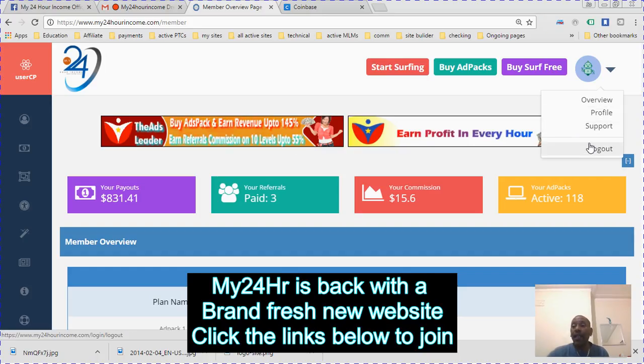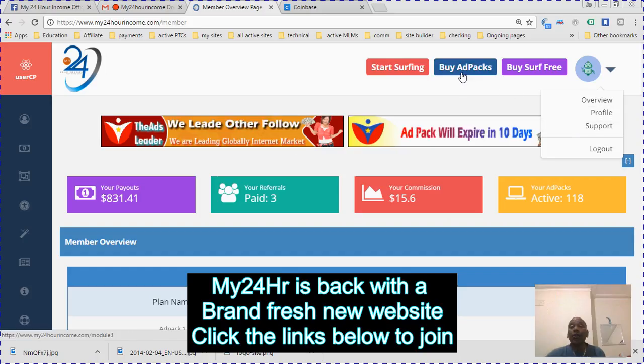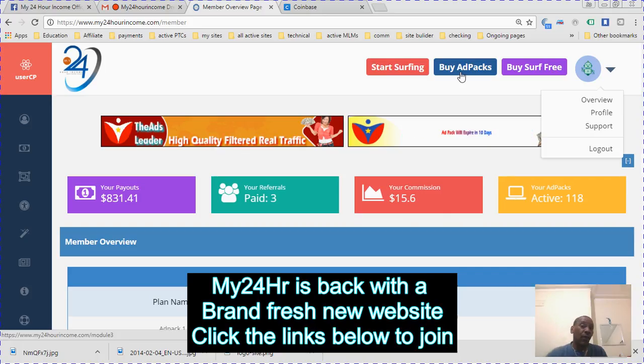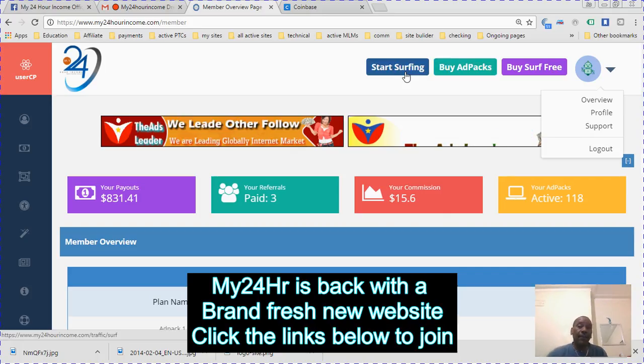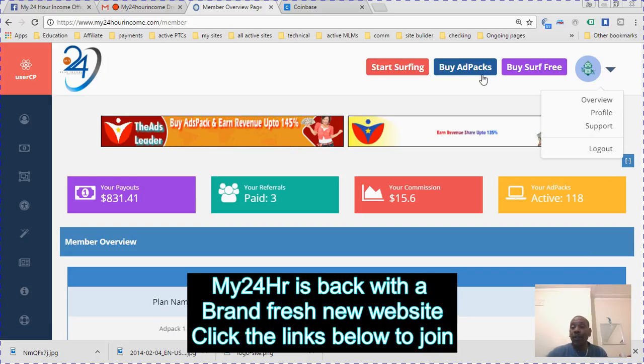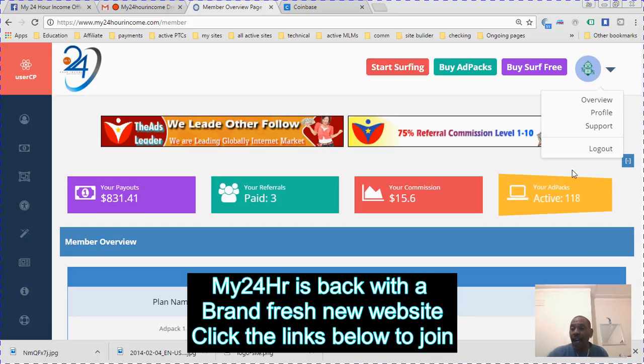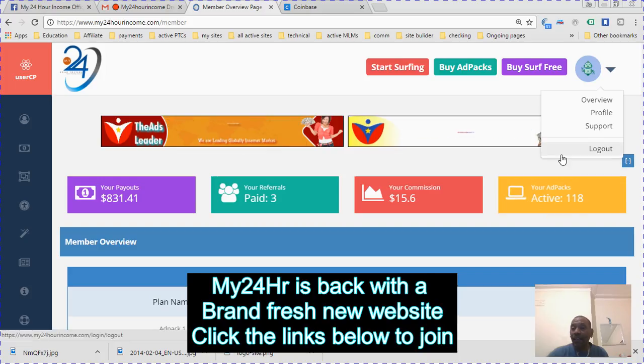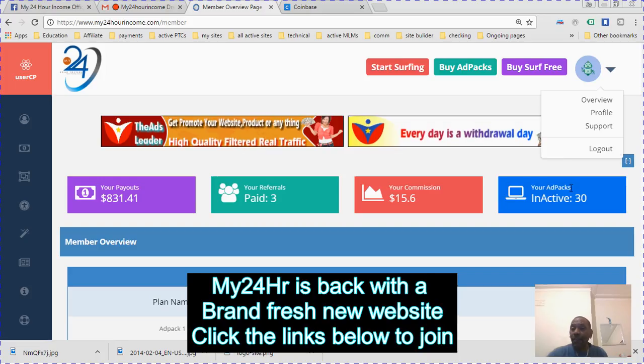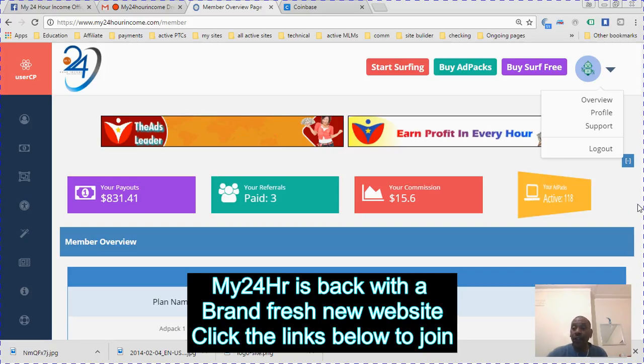There's a support page as well and that's the logout. You can go straight and buy some ad packs, which I'm going to show you right away. This is the active packs. When you flip it, it will show you how much inactive packs you have.